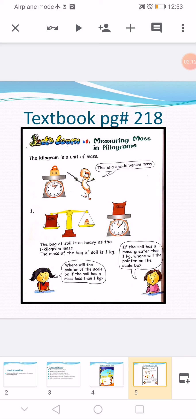A soil bag is placed on both scales. On the balancing scale, the soil bag is balanced by a one-kilogram weight. On the measuring scale, the soil bag is placed and the pointer is pointing to one — it means its mass is one kilogram. So we can say the bag of soil is as heavy as one kilogram. The mass of the bag of soil is 1 kg.